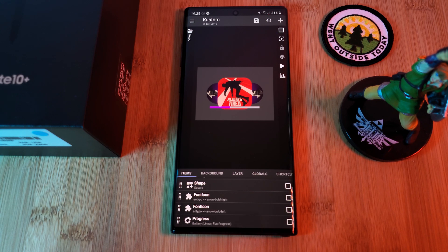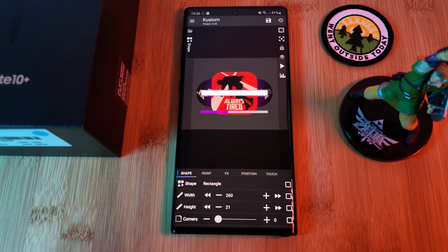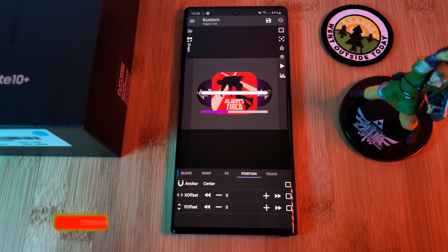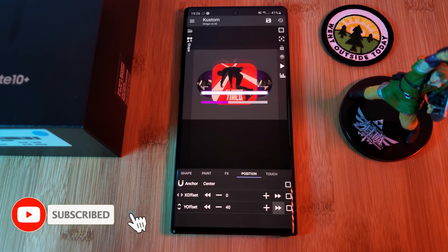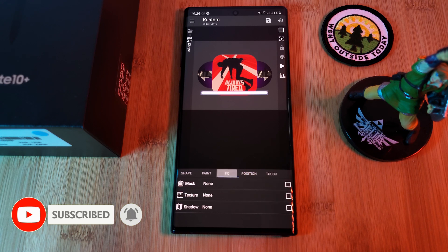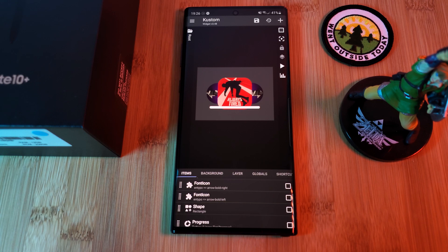For this, we're going to add in a new shape. Make sure to change it from the default square to a rectangle, and then resize it to match the dimensions of the media progress bar. Now reposition it so it's perfectly covering the progress bar. And next, we're actually going to bring the progress bar in front by simply dragging it to the bottom of the item list.